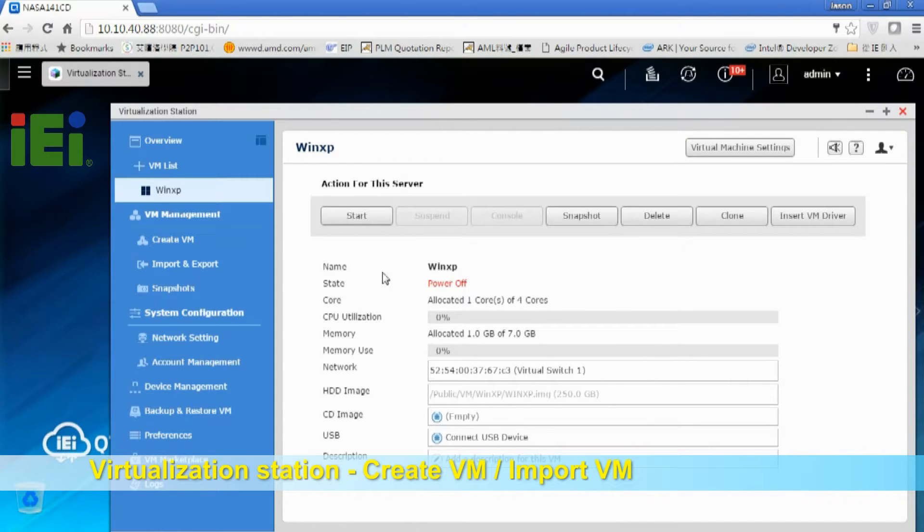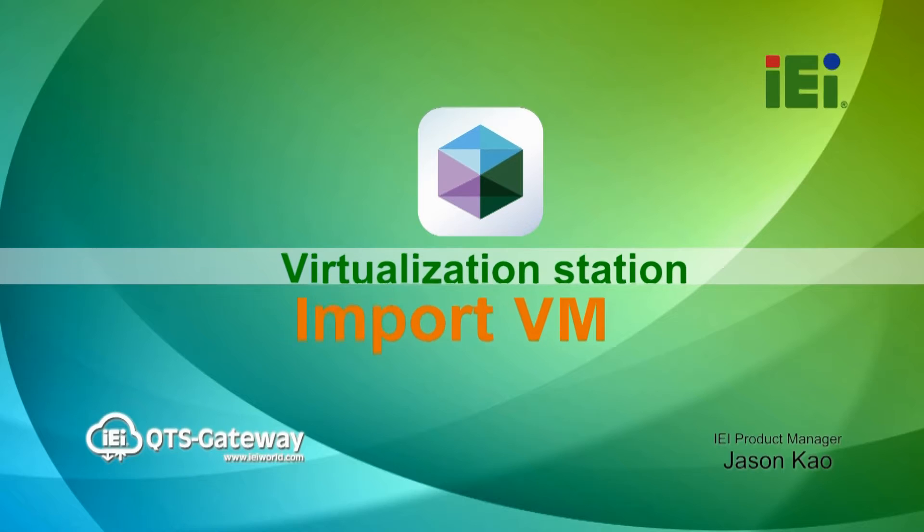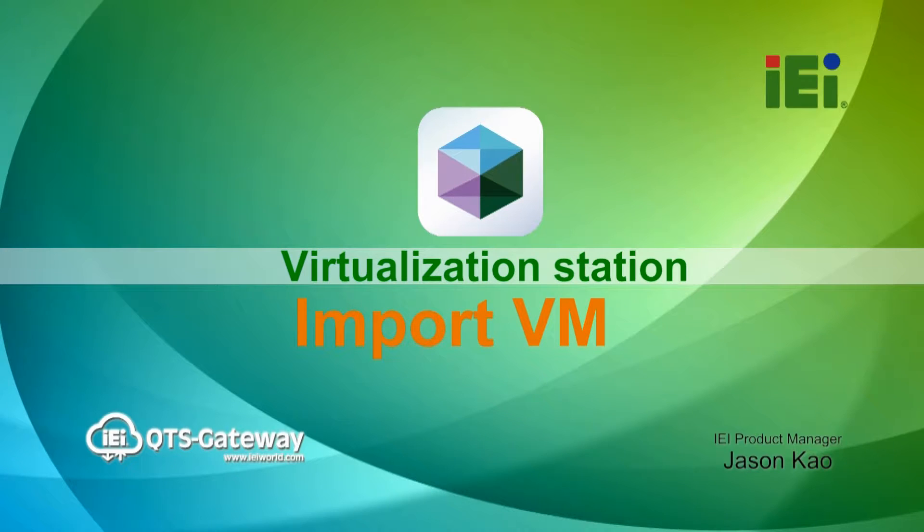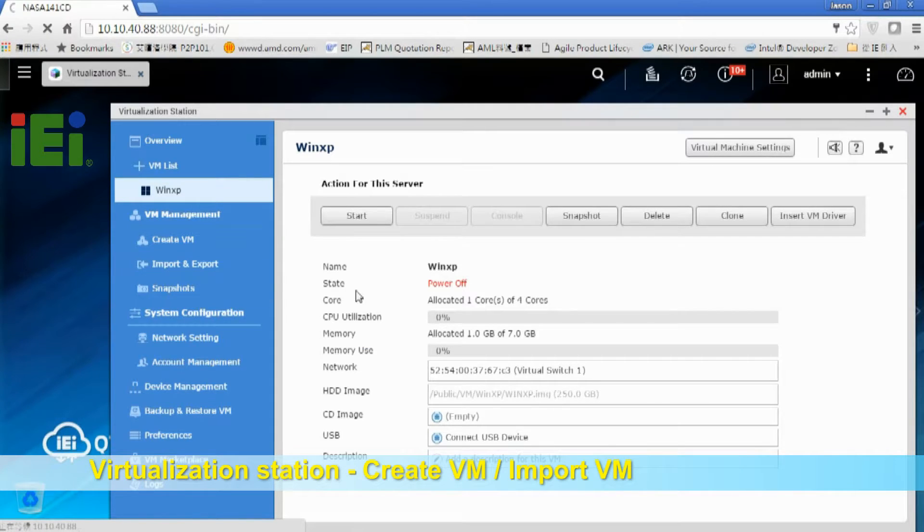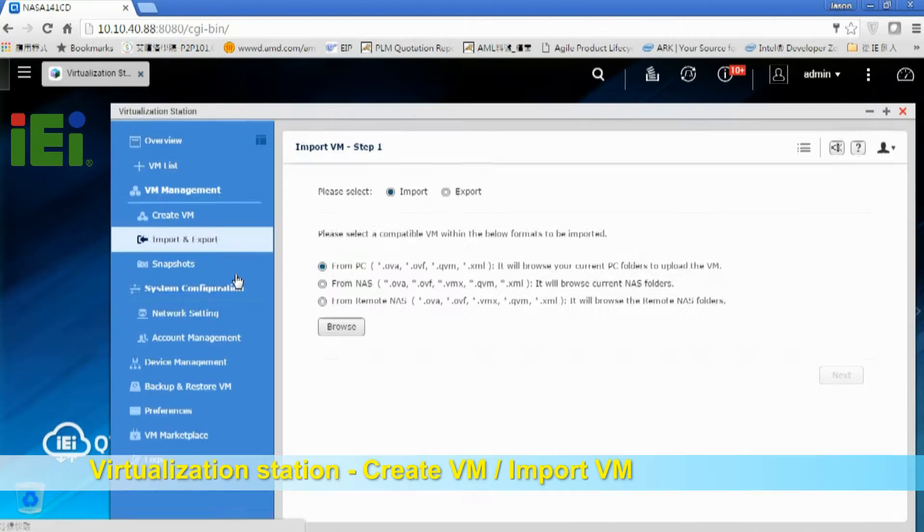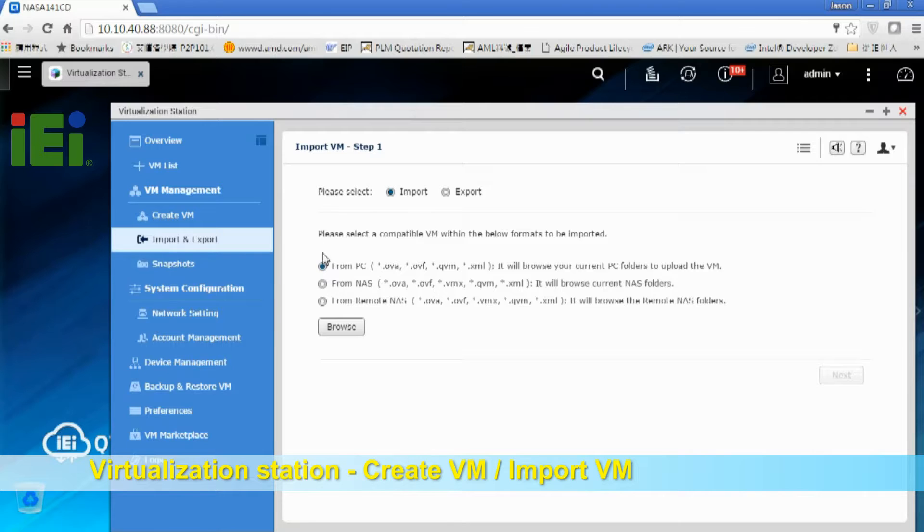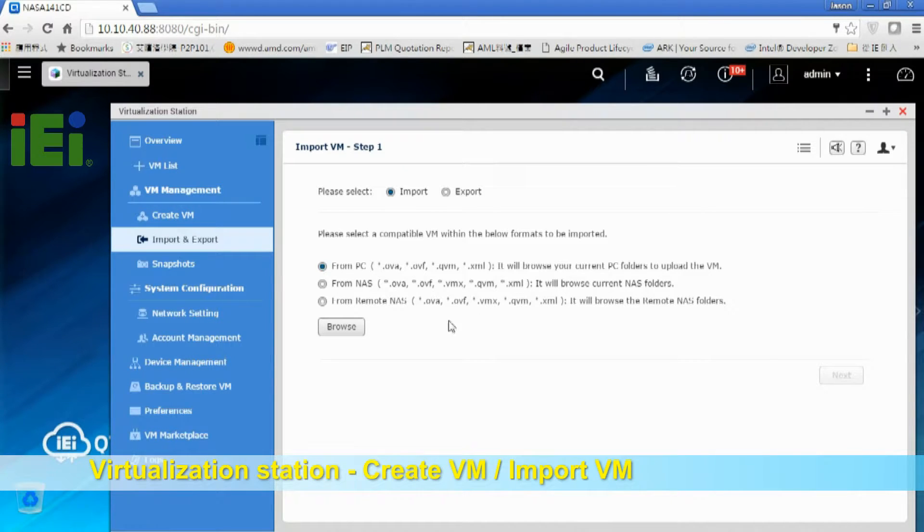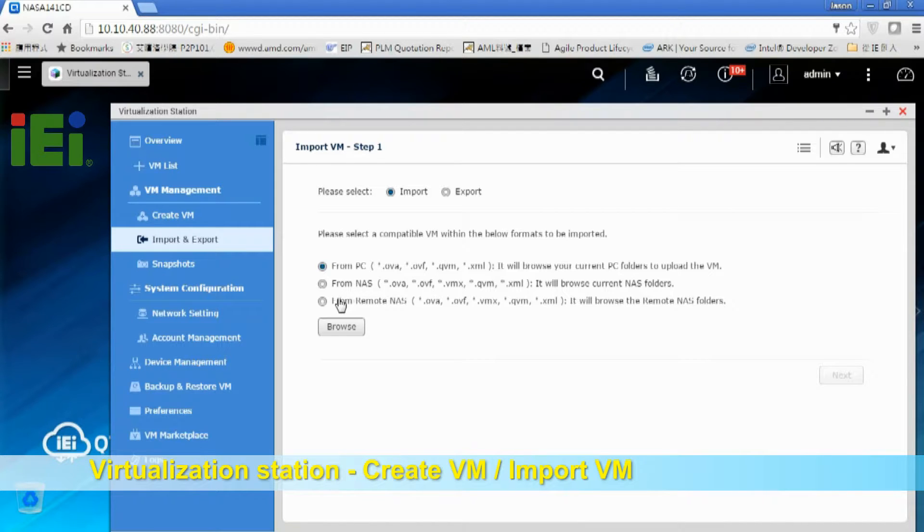WinXP. And the second way is import. Let's choose import. So there are three ways you can import. First, from PC or from NAS or from remote NAS. Today I will just choose from remote NAS.